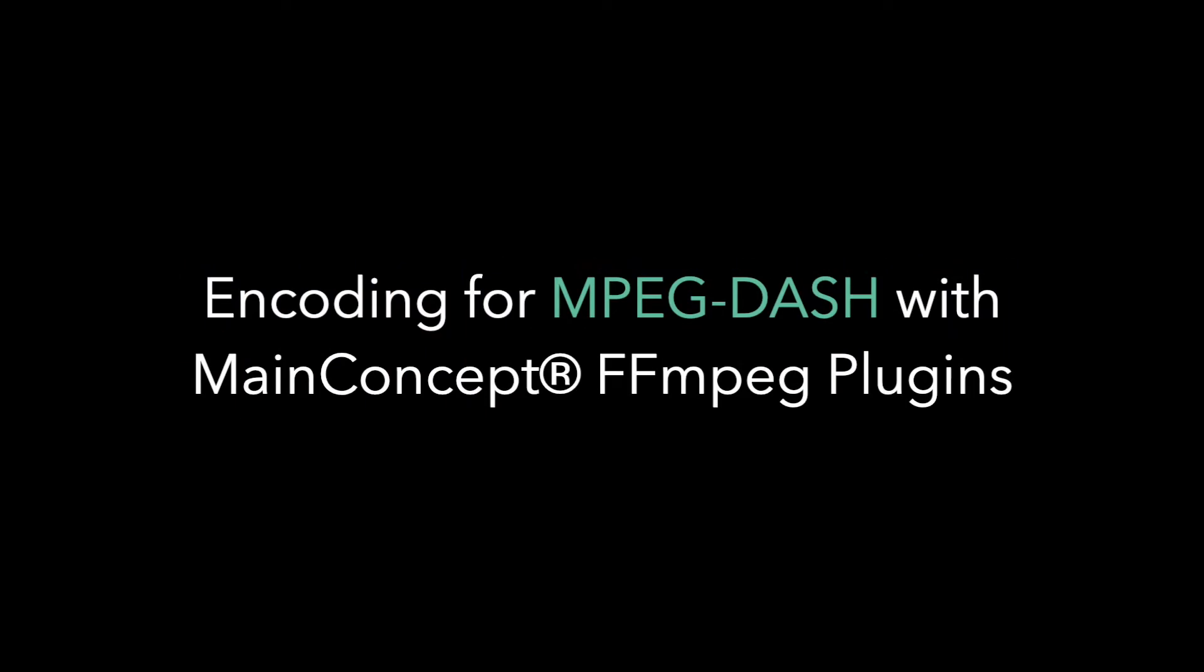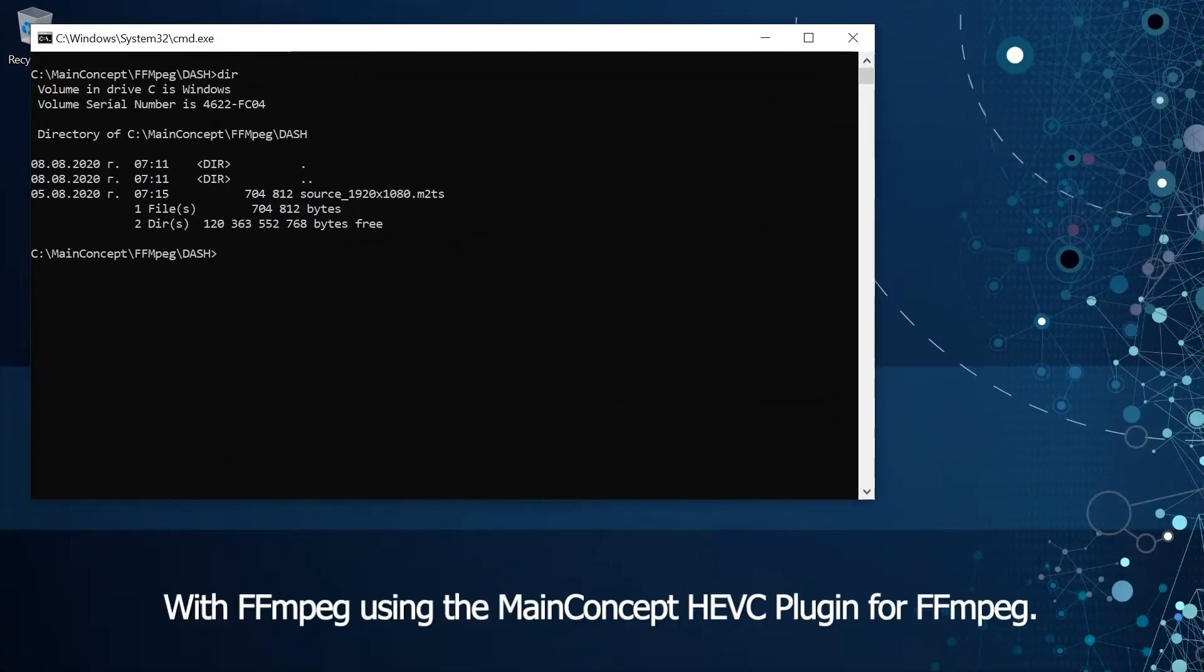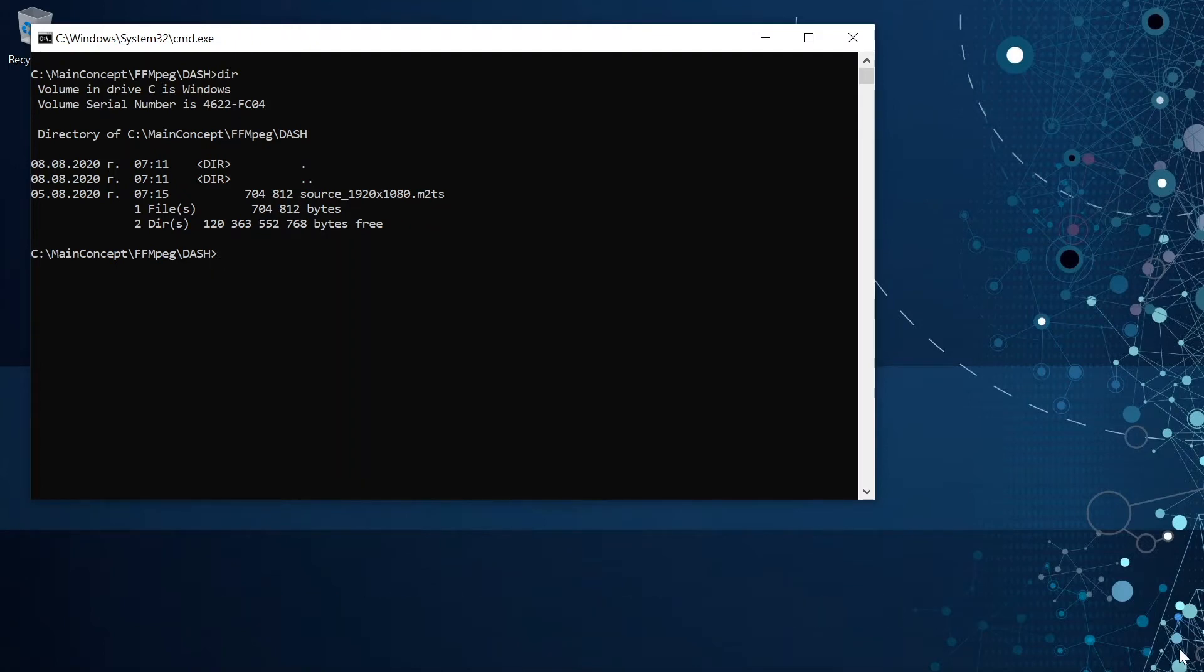Hello everyone, my name is Cviatko and in this video I am going to show you how to perform an encoding of media file into Dash format with ffmpeg using the MainConcept HVC plugins for ffmpeg.